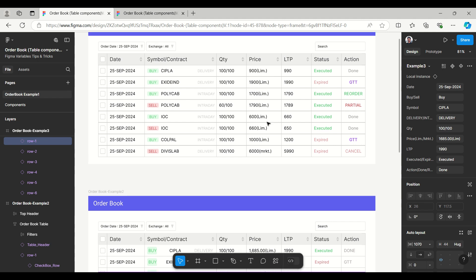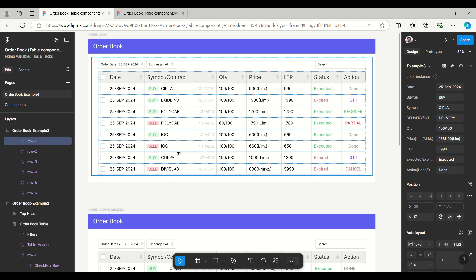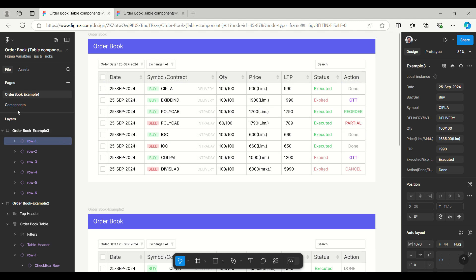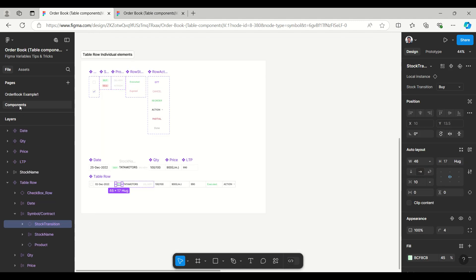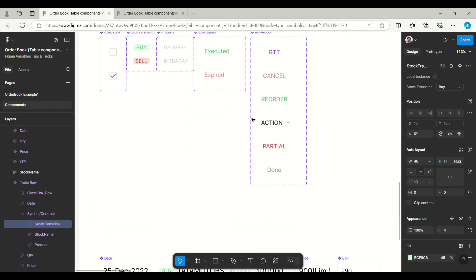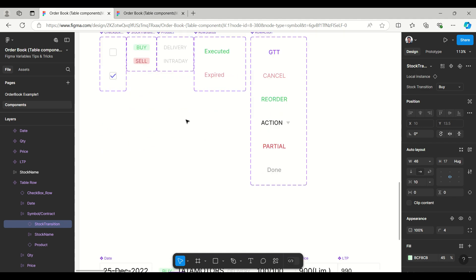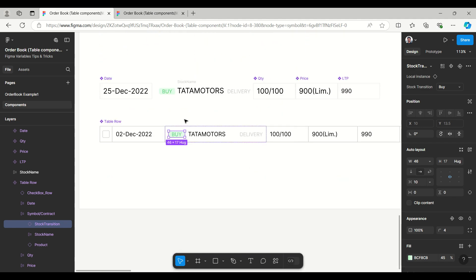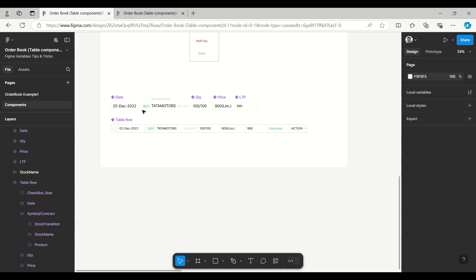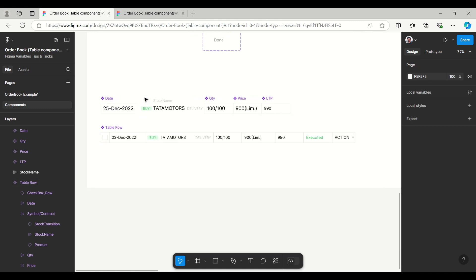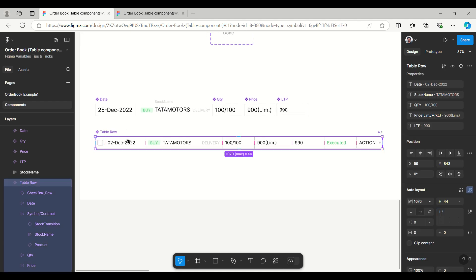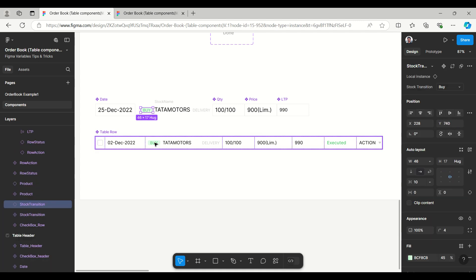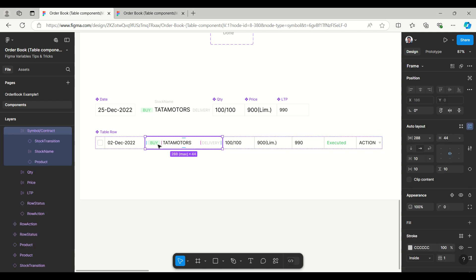So three of these components are created and used for three different variants. You can see here the components. This is for the individual component for the row table, whereas this is the first example. In this first example I have the text property and I have used this instance - this is the local instance which is used within this auto layout.